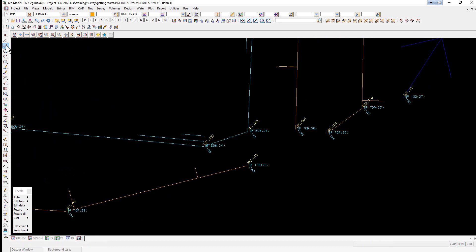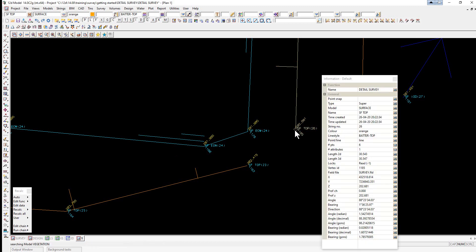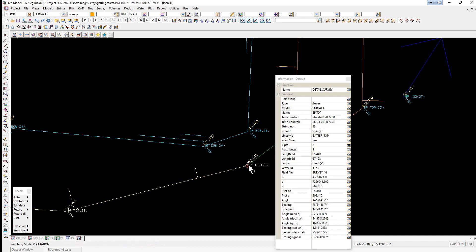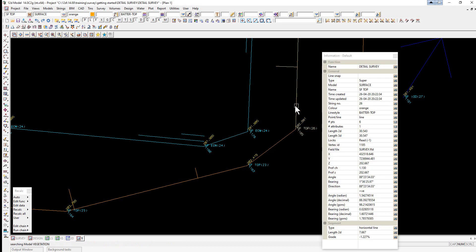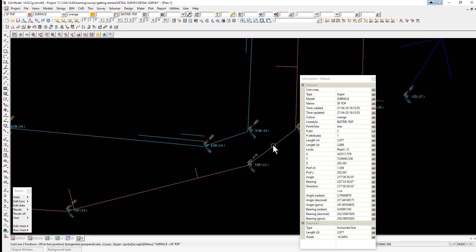To create the line we can use the CAD line toolbar. The first option is two points. Release, and we can pick and accept the two points. It's basically created a line. It is a unique line, so we had our first string, our second string, and this is a unique string.